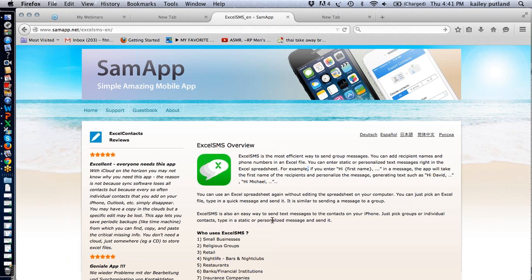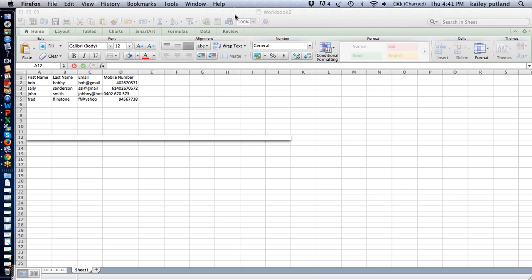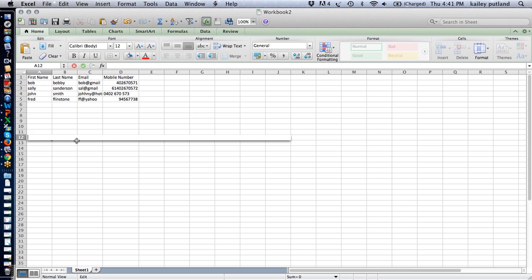I'm going to assume you've already downloaded the app — I'm not going to take you through all of that. So let's get into it. The most important thing, and where I was going wrong, was the spreadsheet format, which seems really simple but there's just a little bit of an art to what your spreadsheet needs to look like.